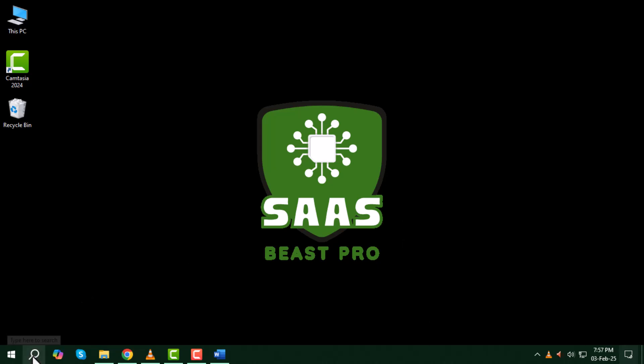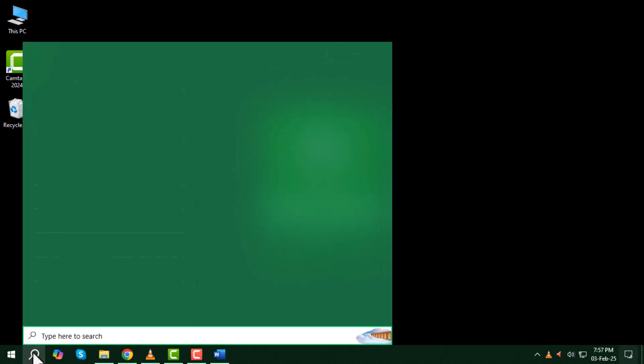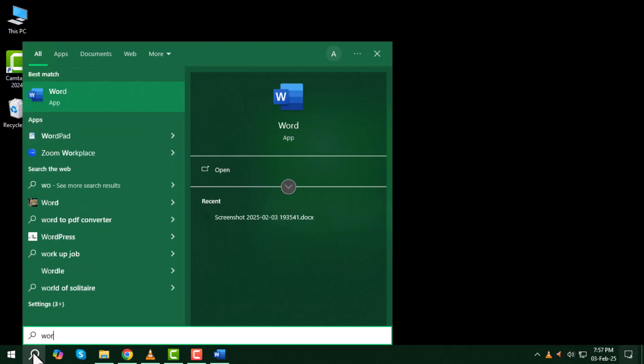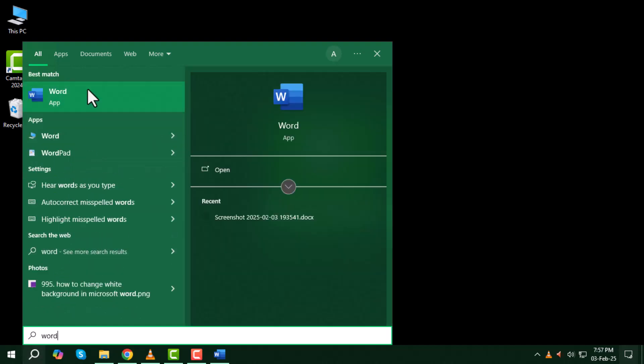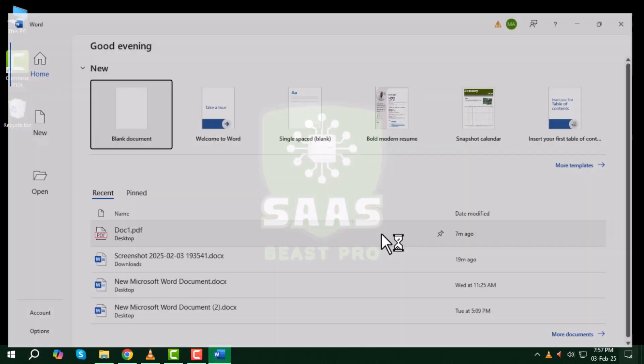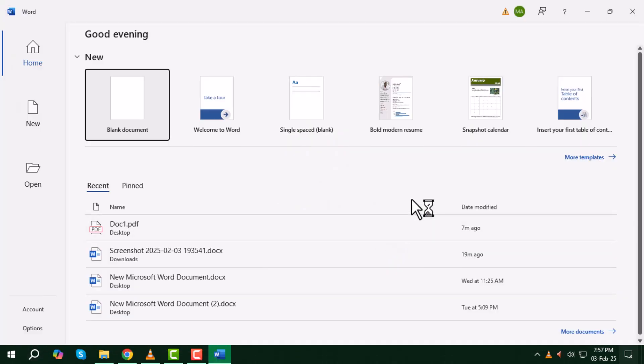Step 1: First click on the search box on your computer and type Word, then open Microsoft Word. After that, open a blank document in Word.